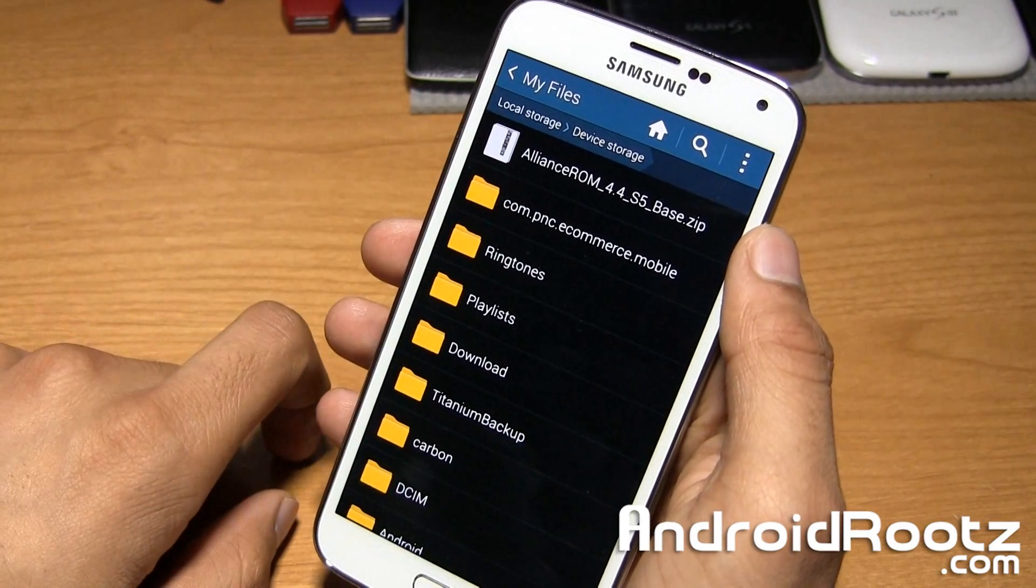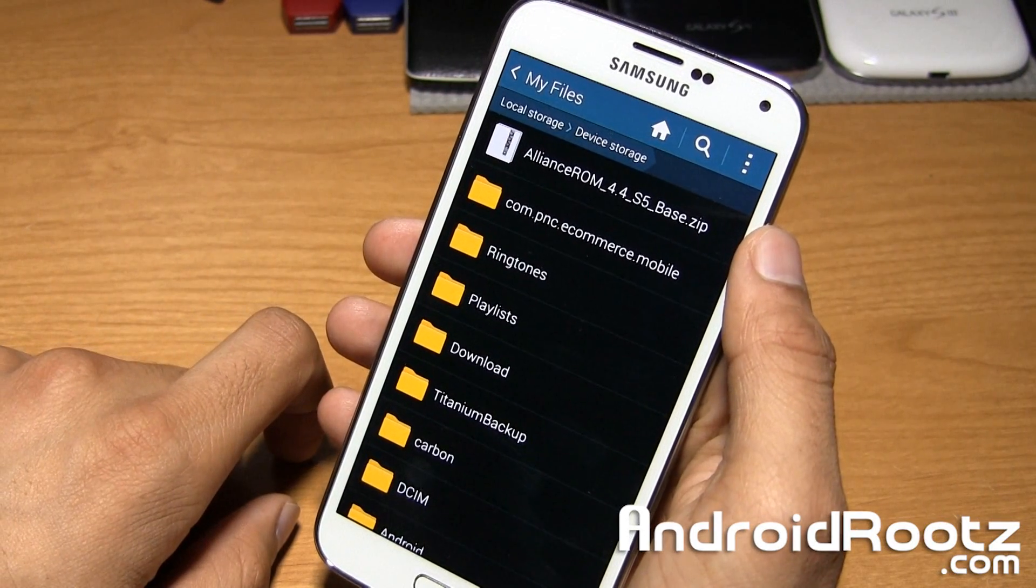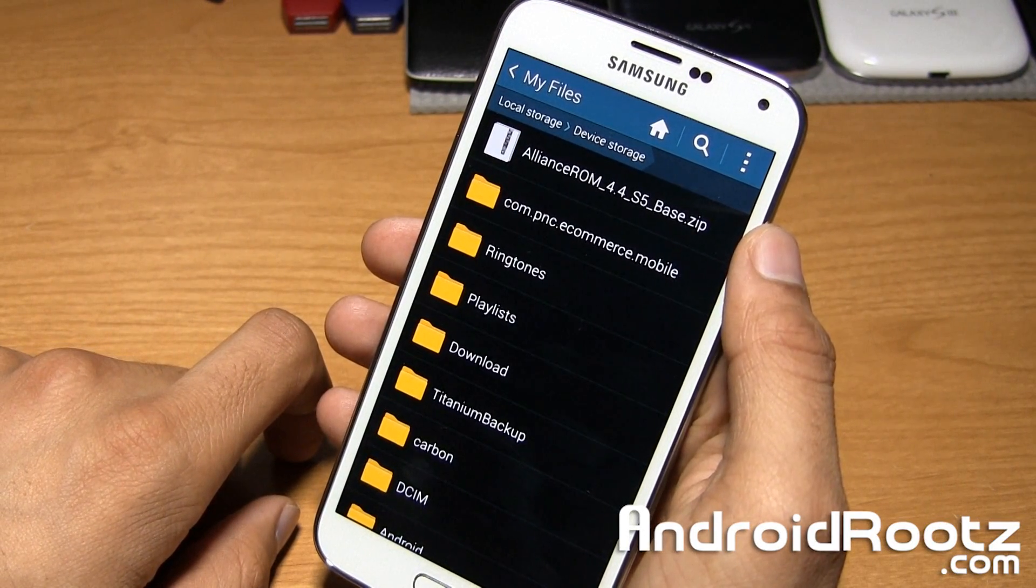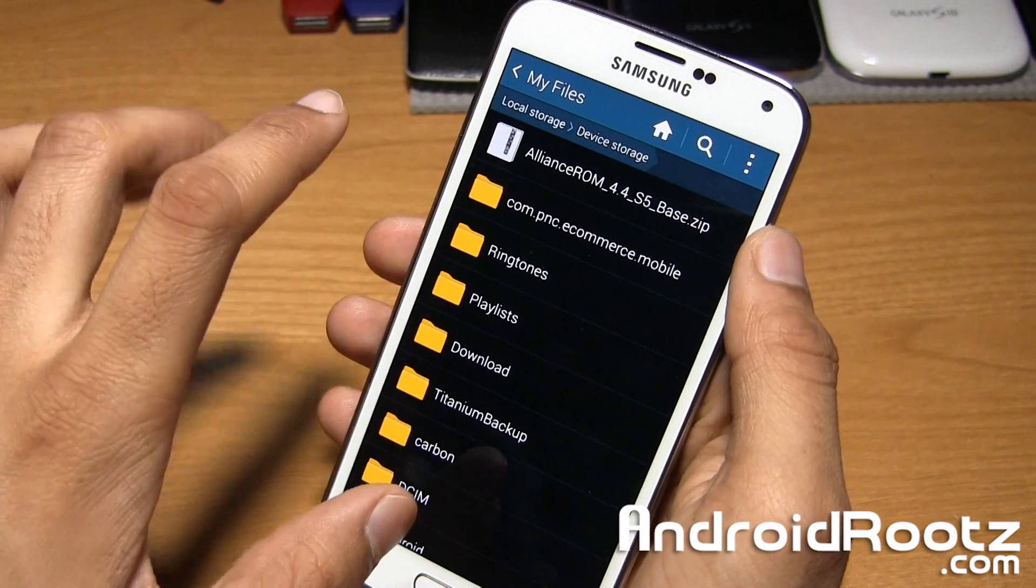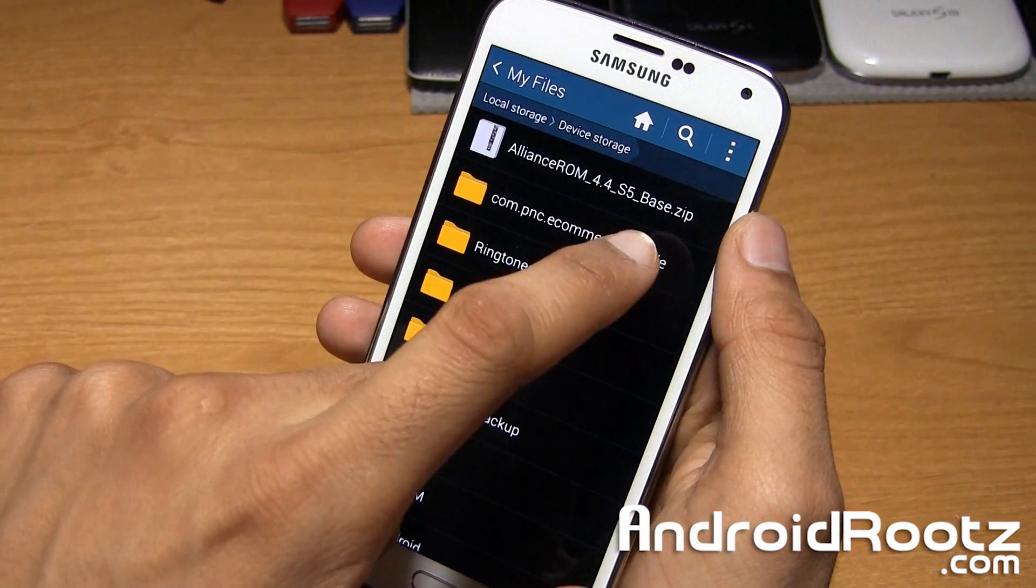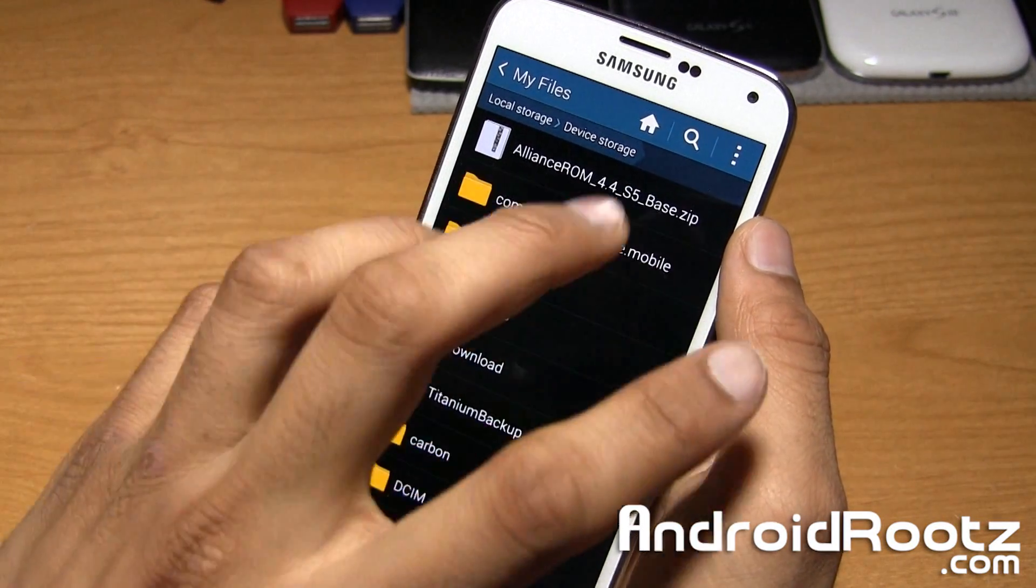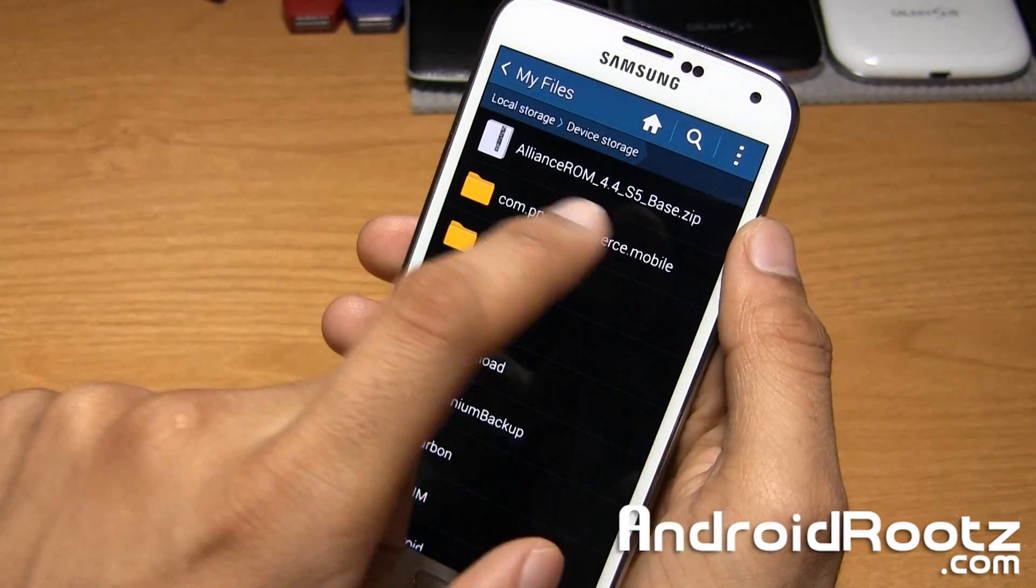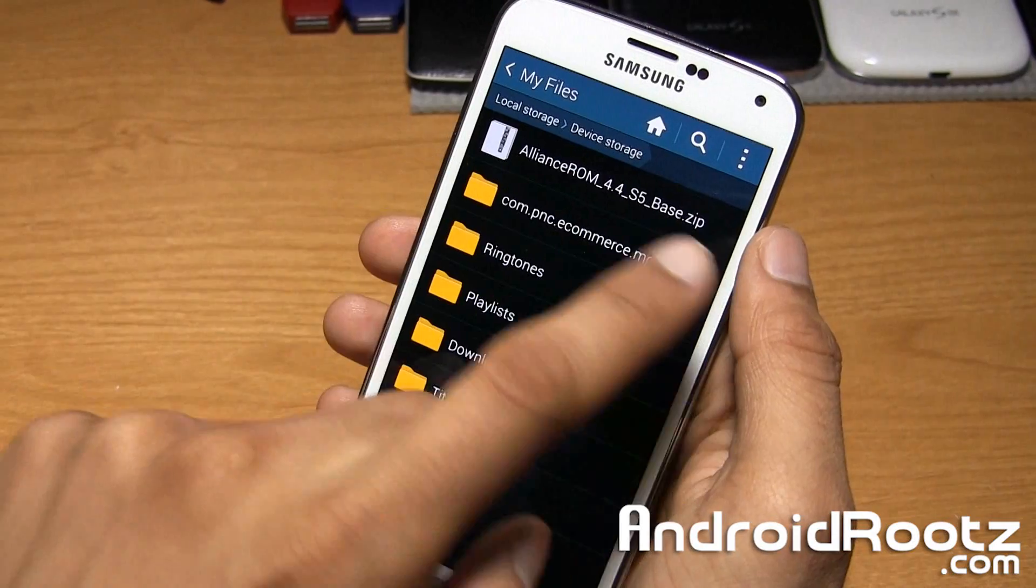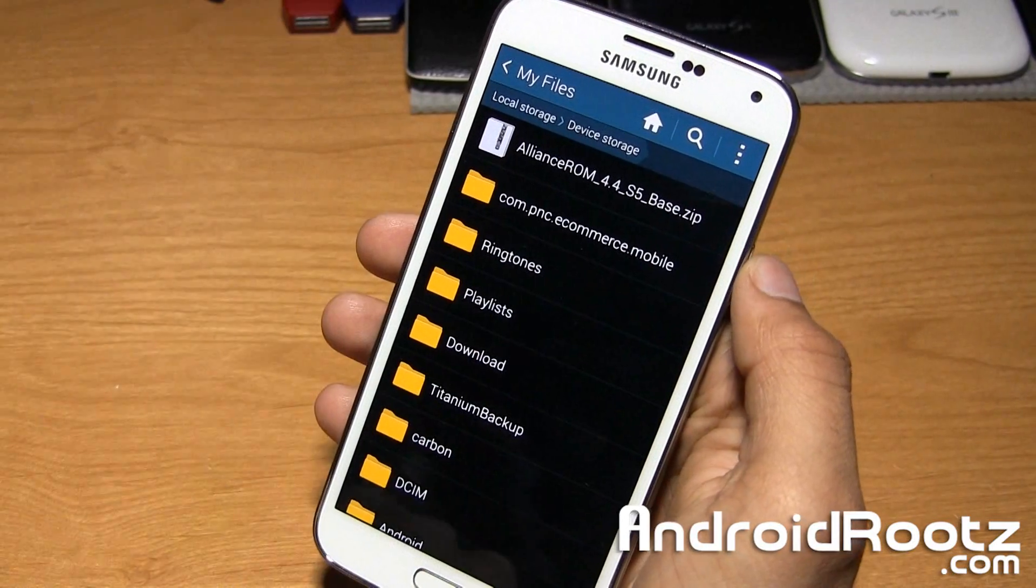So in my case, I'm going to flash the Alliance ROM for my T-Mobile Galaxy S5. So it's already downloaded. Make sure you just keep it in zip file. It will download in zip file. So just keep it in zip file. Don't unzip it.